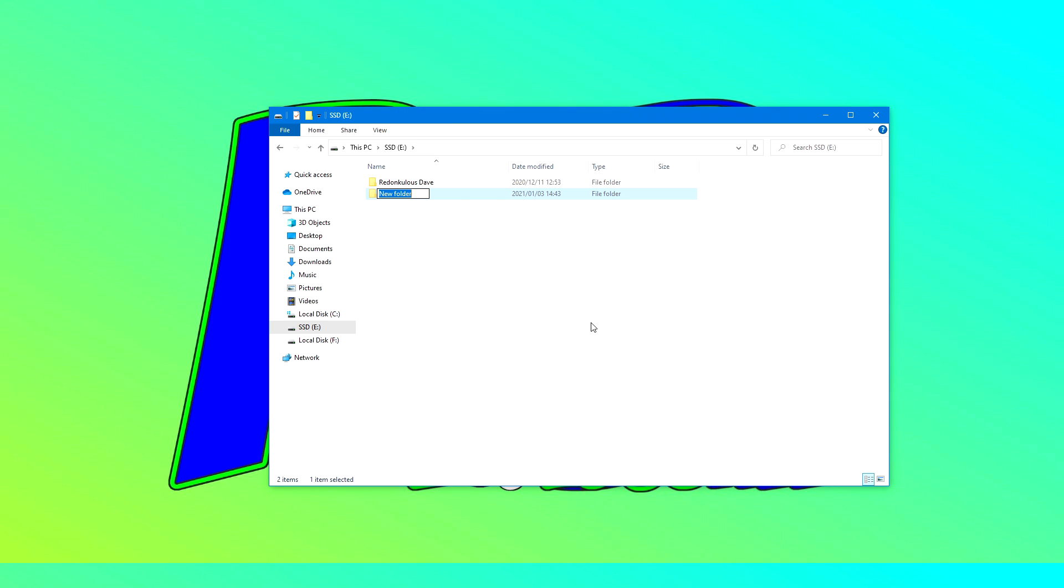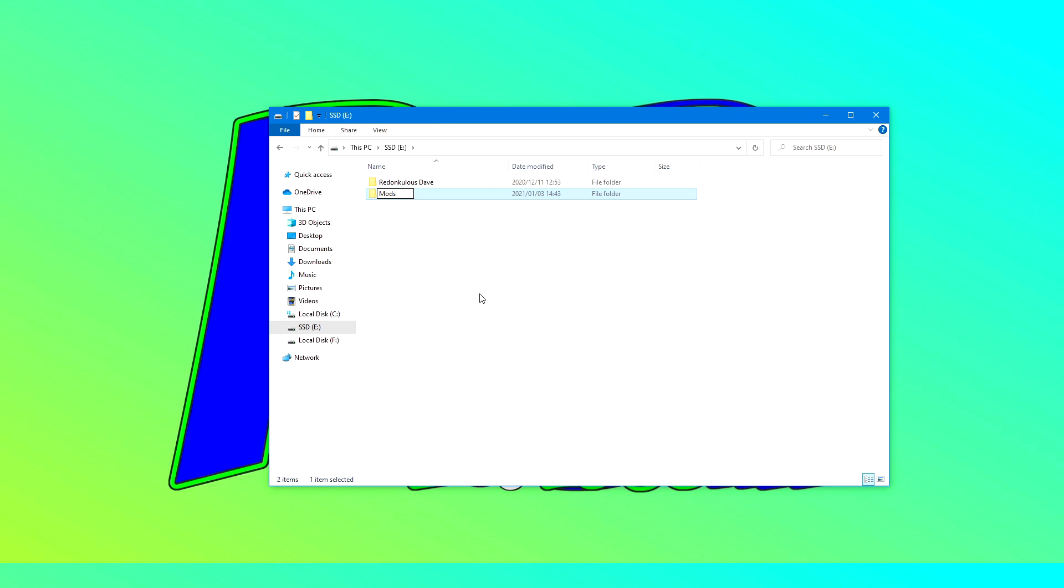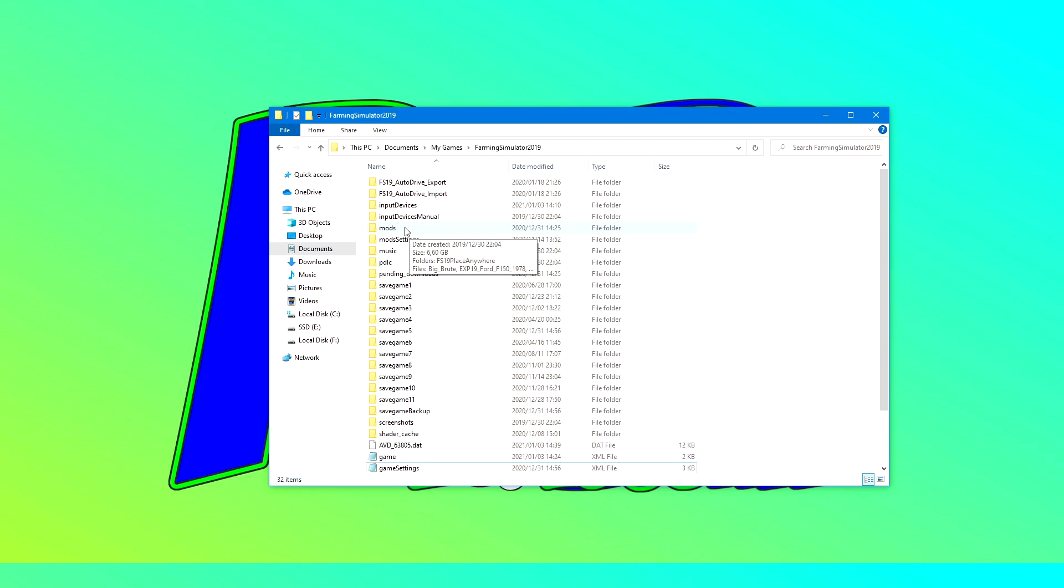From there you want to head over to Documents, My Games, Farming Simulator 19. This is the location where your original mods folder will be. You can go ahead and cut all of those mods into the new mods location which we have just created.